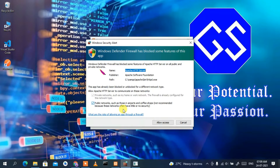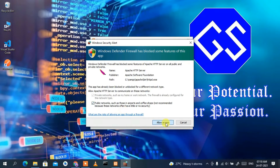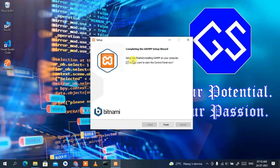Now it's asking you to allow access so that Windows Defender does not block any features of this app. This is totally safe — just click 'Allow access'. As you can see, it's now completing the XAMPP setup wizard, so just click 'Finish'.